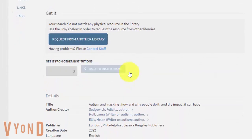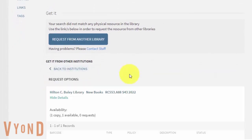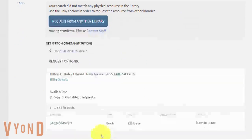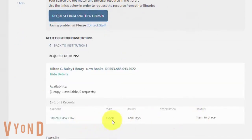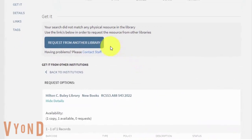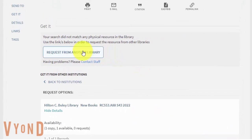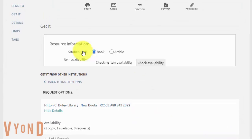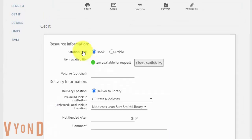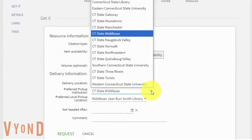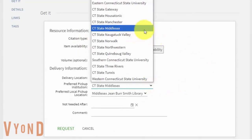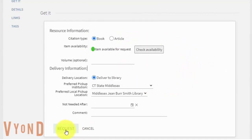Click the library that you may borrow the book from and confirm the availability of the book. Click Request from Another Library, select the pickup location, then click the Request button.